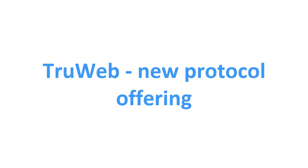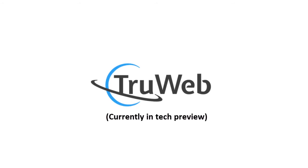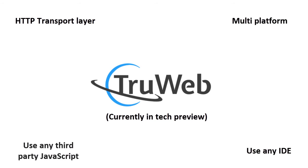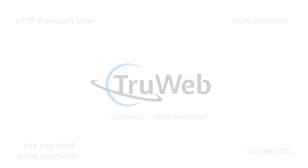TrueWeb is a new protocol offering in test preview mode focusing on the HTTP transport level. It provides a lightweight, scalable, cross-platform solution using a brand new JavaScript SDK and engine.